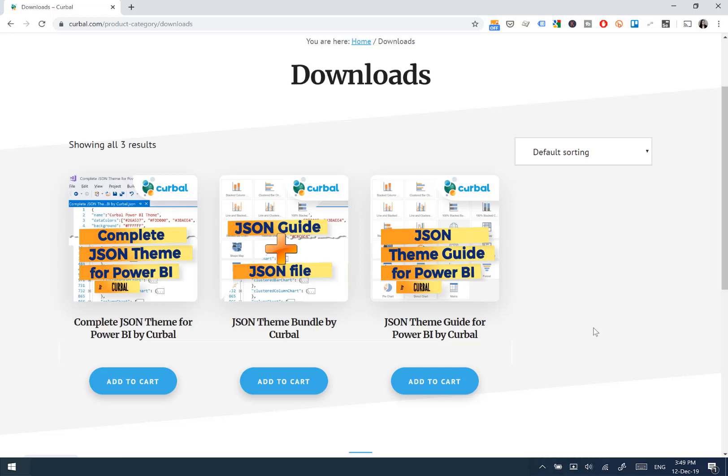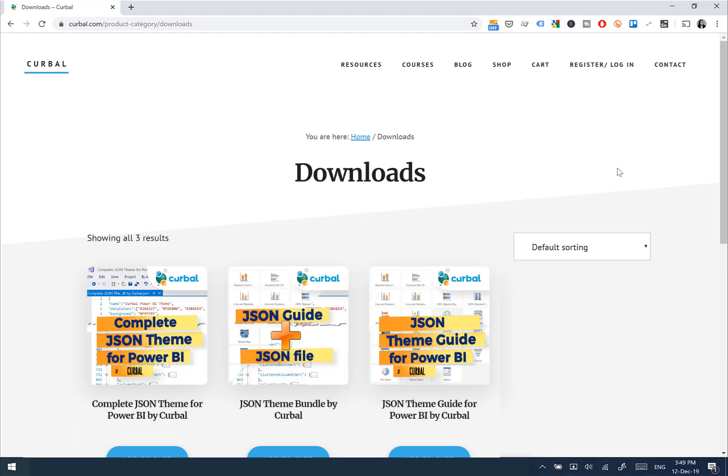You go through the checkout process as always, buy it, and once you have it you will get a link in your email. But because you have updates throughout the year, if you go here to register my account.